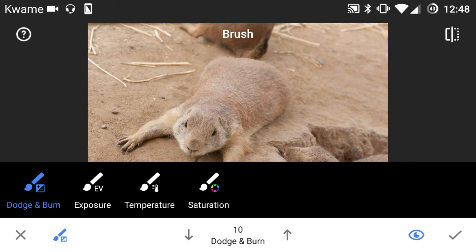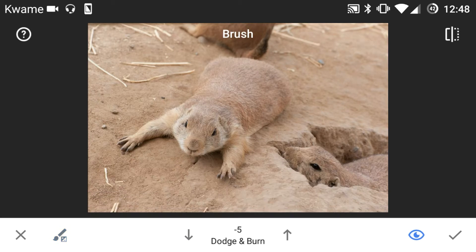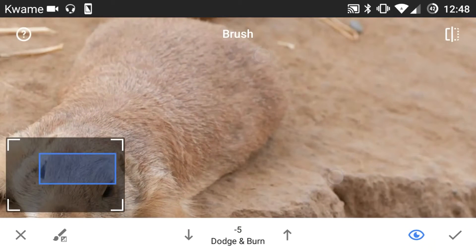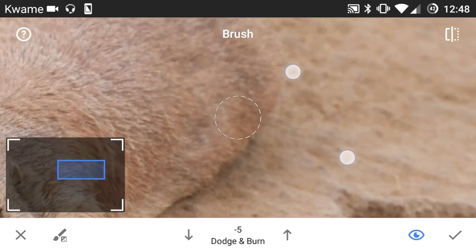So let's look at the dodge and burn tool in this one. I'm going to go down to negative five for the dodge. And to zoom in you just do the two-finger pinch.